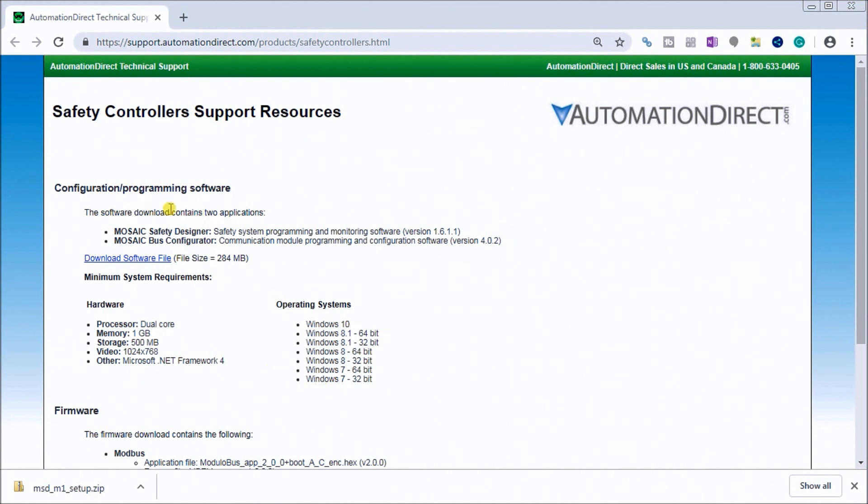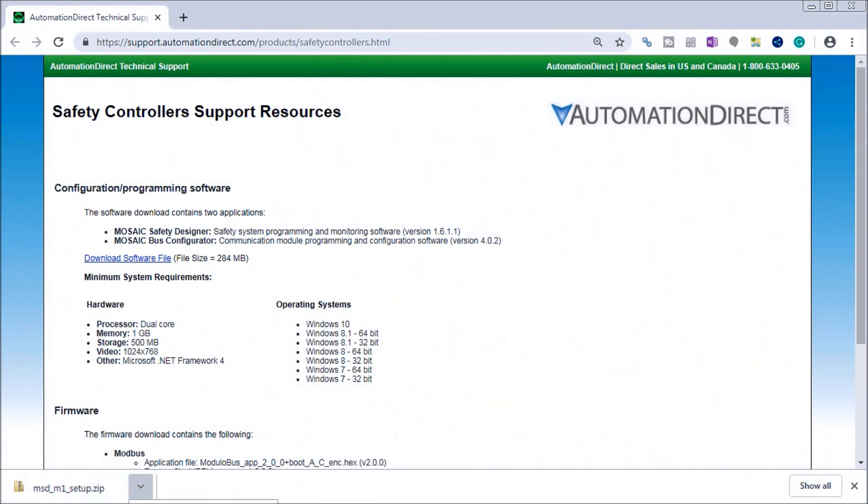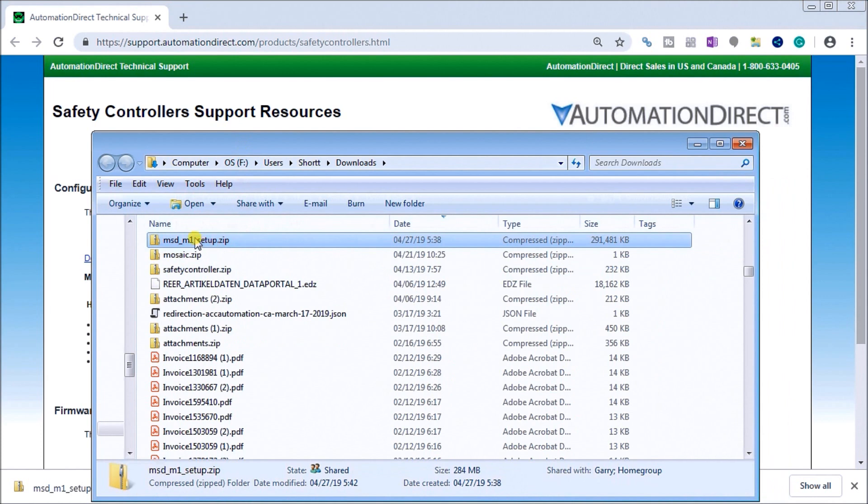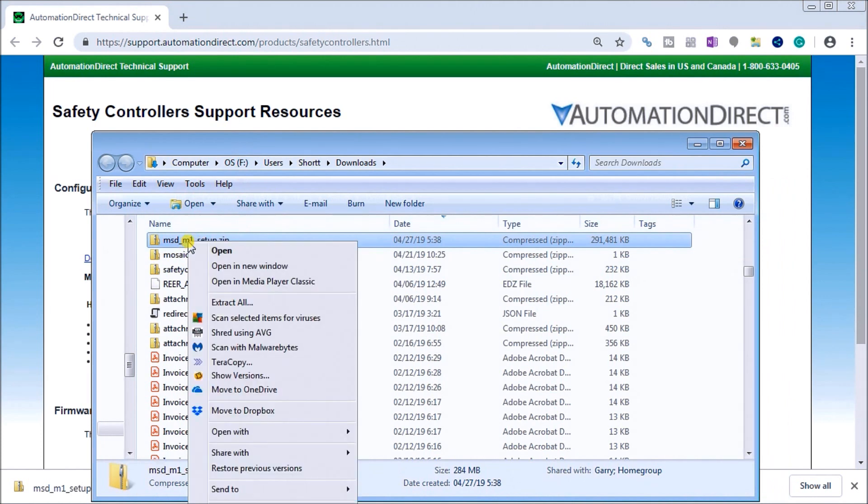What we do is download this file. It is a 284 megabyte file, and once we have it downloaded, we will just call that up. We'll say show a folder, and there it is right there. What we have to do is install this software from the uncompressed file, so we'll right-click on that and just hit Extract All, and we're going to extract this into a separate file.